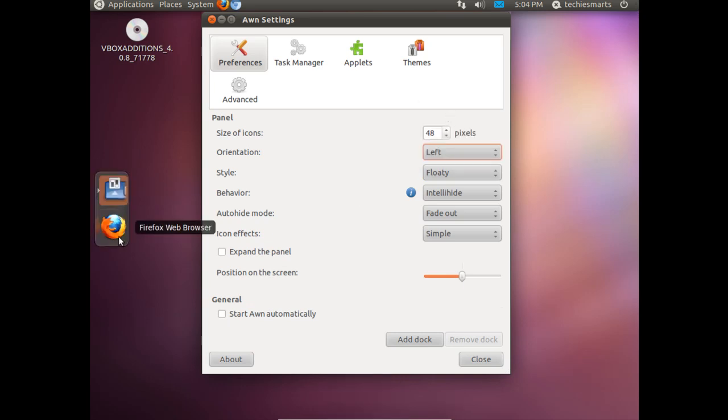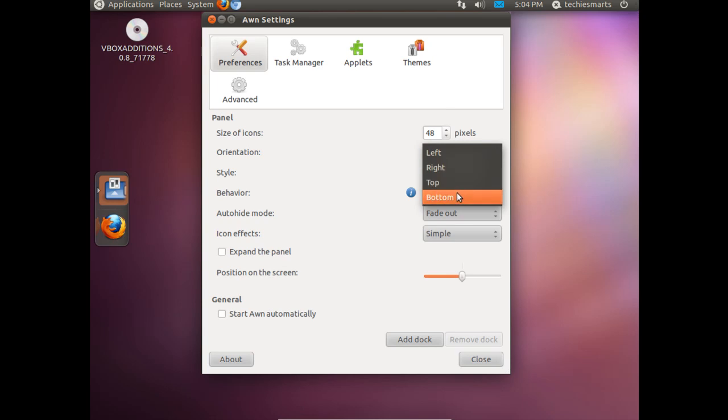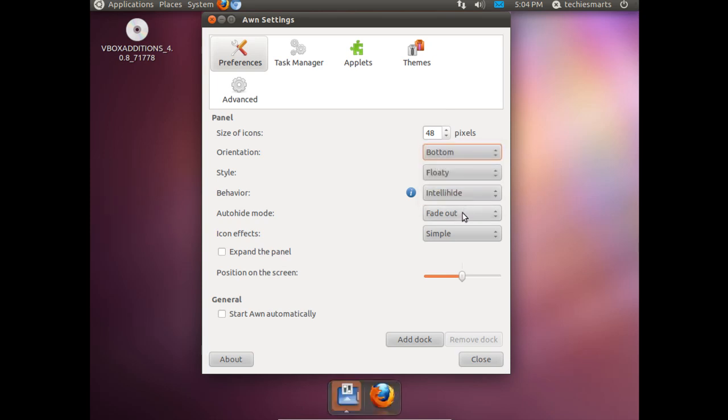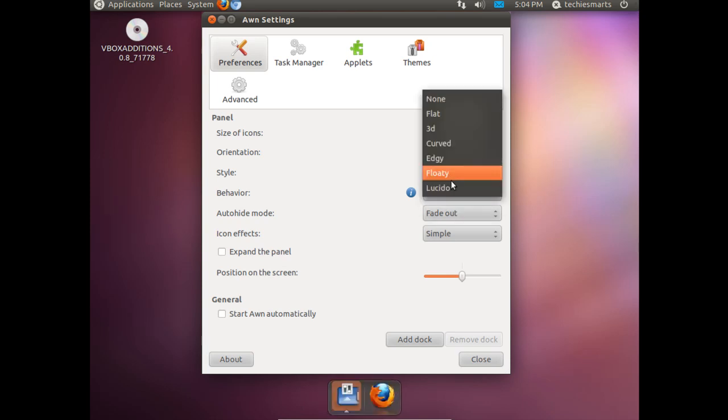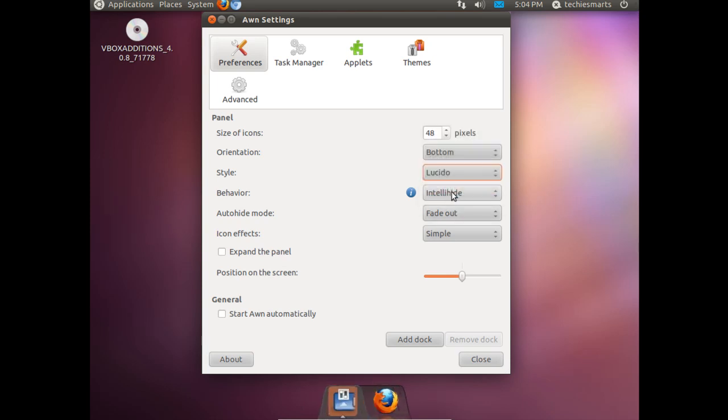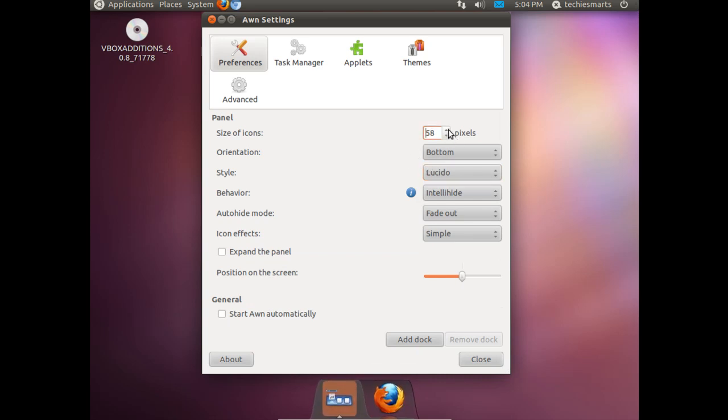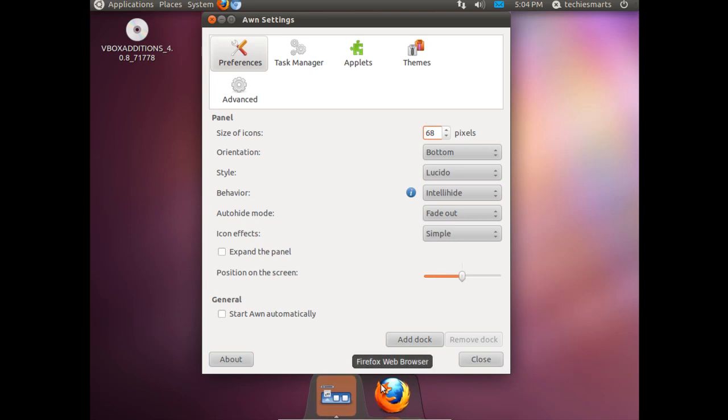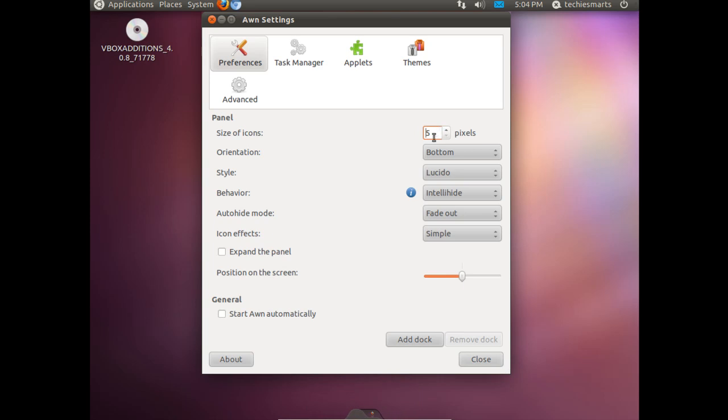You notice it kind of resembles a fancy Unity bar if you move it to the left hand side. Or Lucido. It is a pretty nice looking dock. We can also scroll up the button size. We can also scroll it way down. You can type in a value that is comfortable for you that suits your tastes.